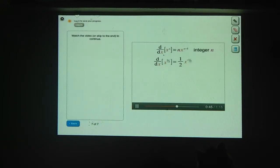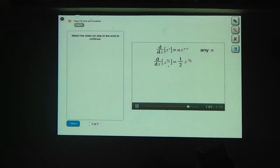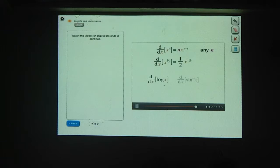It turns out that this power rule for derivatives doesn't just work for integer values of n — it works for any value of n, like a half, or minus 17.2, or pi. So we've used implicit differentiation, meaning taking the derivative of both sides of a rearranged equation, to find the derivative of the square root of x. You can also use implicit differentiation to find the derivatives of other functions, like logarithms and inverse trig functions, as you'll see later.